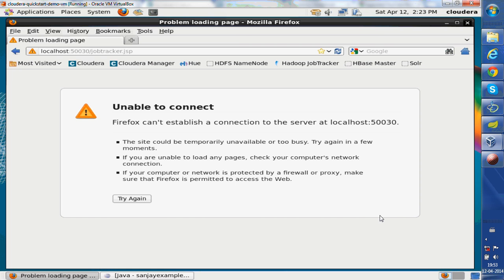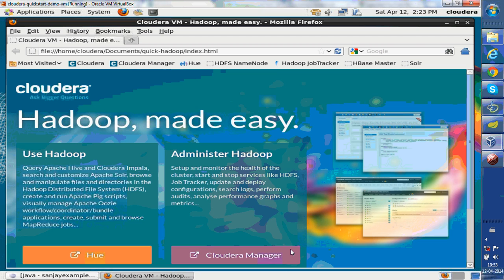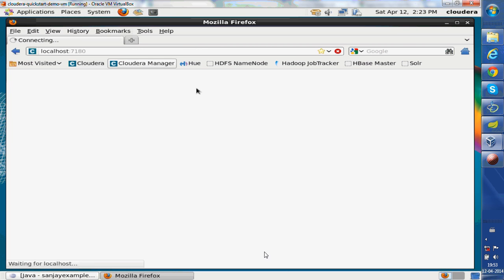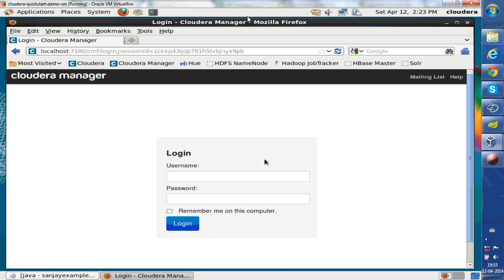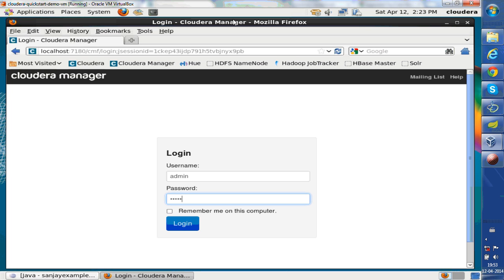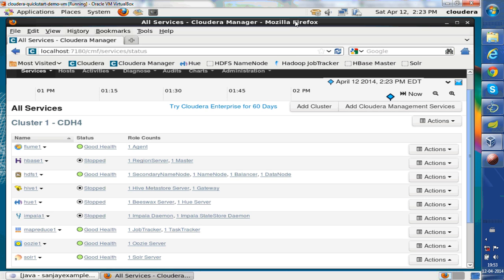I close my browser, I can launch it again and go to Cloudera Manager. It says user and password is admin and admin. I type admin here, admin here, and I can log in.